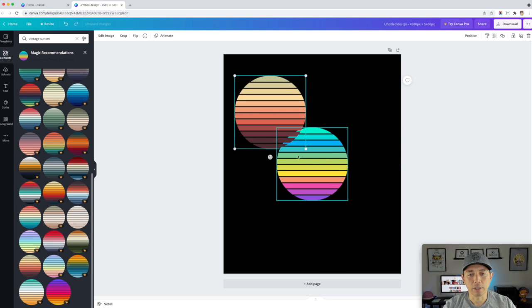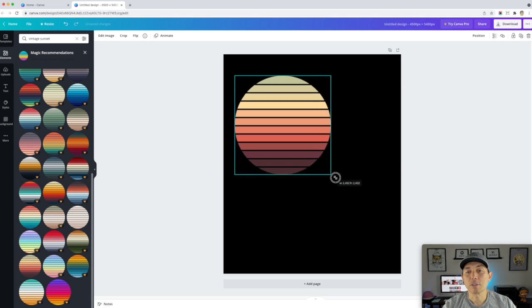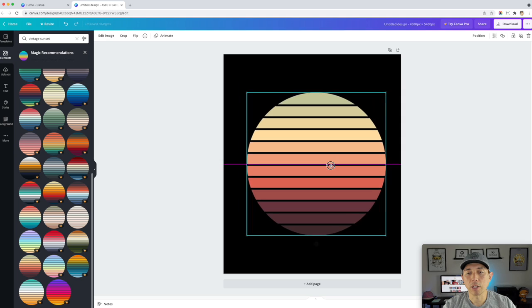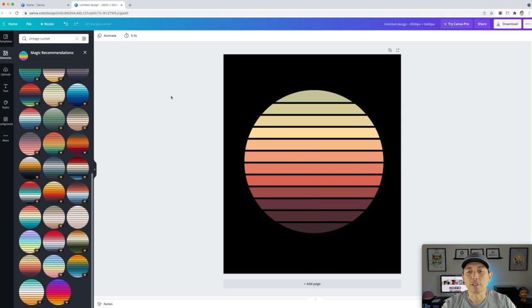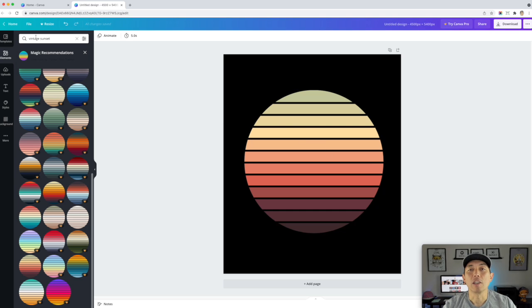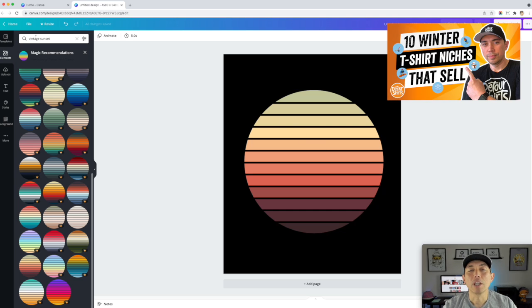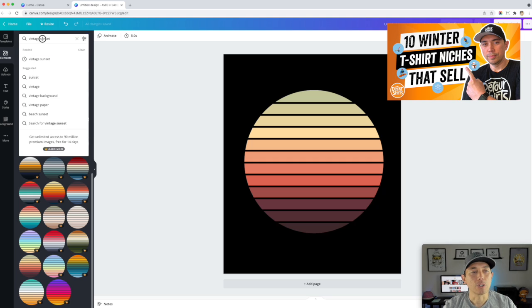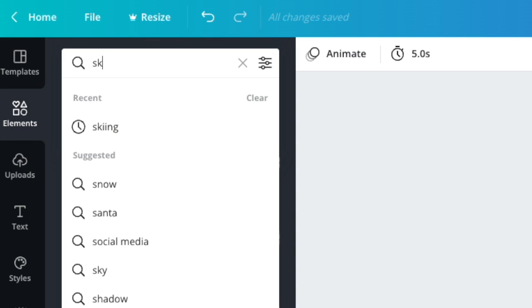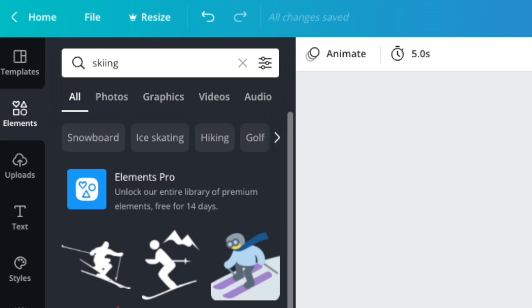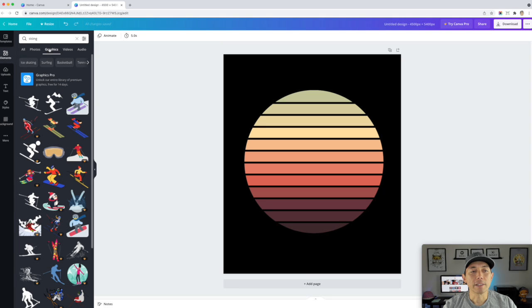It's another one right here. All right. So let's make it big enough. I want it about that size right here. Okay. So the next thing I'm going to do is find a silhouette to put on here. If you watch my recent videos about what to design in the wintertime, there's lots of winter sports, right? So I'm going to do skiing because that's one and just type in skiing here and graphics, of course, and take a look at all these graphics.